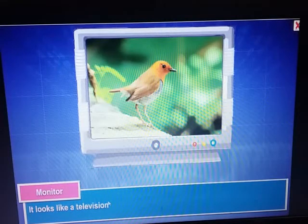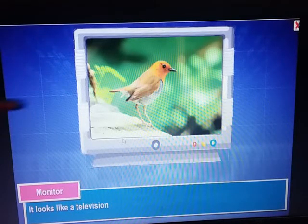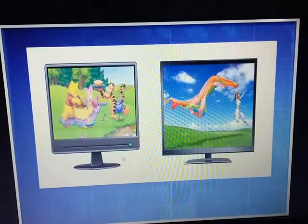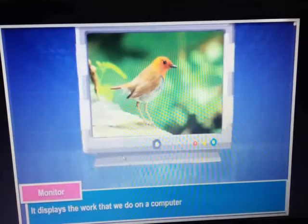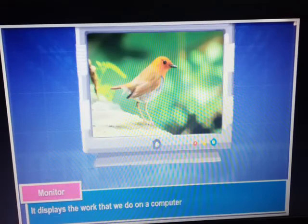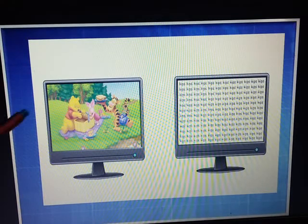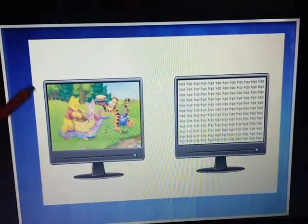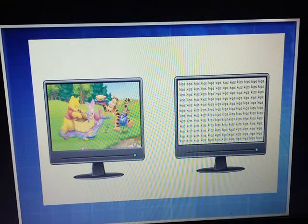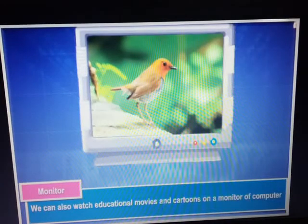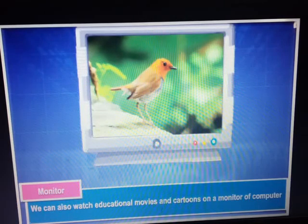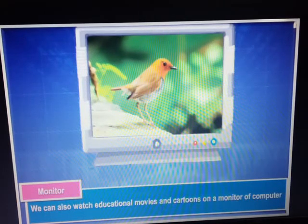The monitor looks like a television. This screen is looking like a television. It displays the work that we do on a computer. Whatever work we do on a computer, it will display on the monitor screen. If I am typing anything, it will appear. If I am watching any cartoon, it will show.